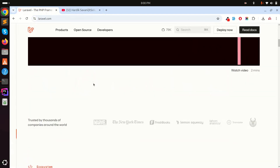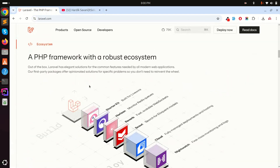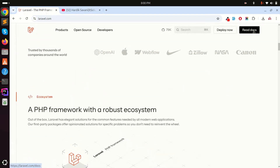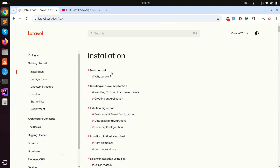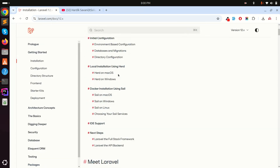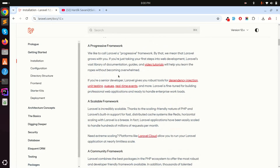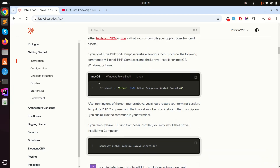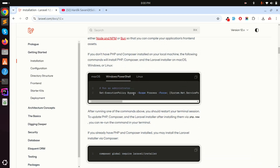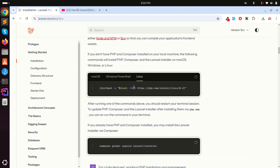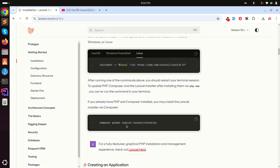They also updated their official website. If I click on the documentation it redirects to the installation steps. First of all, you need to install the Laravel command on your Ubuntu, Windows, or macOS. They already provide the command for each platform — for macOS, for Windows, and for Linux.